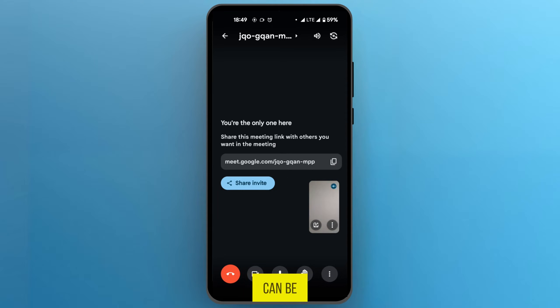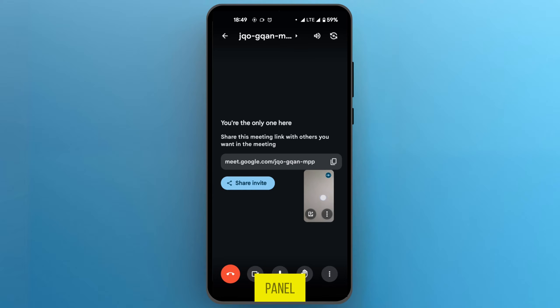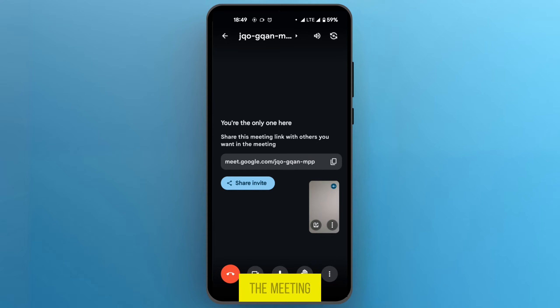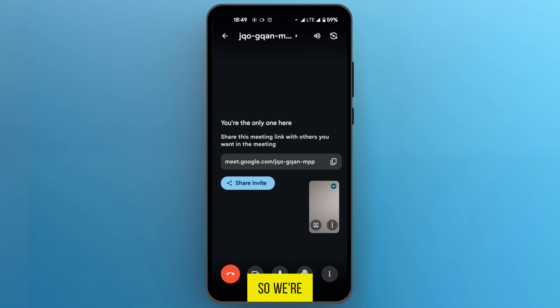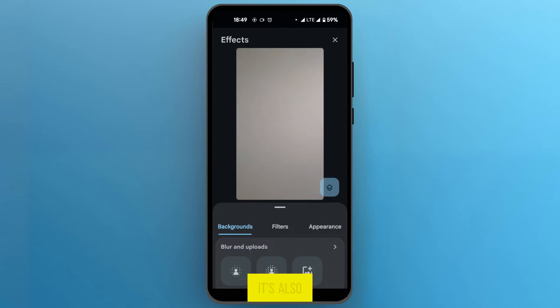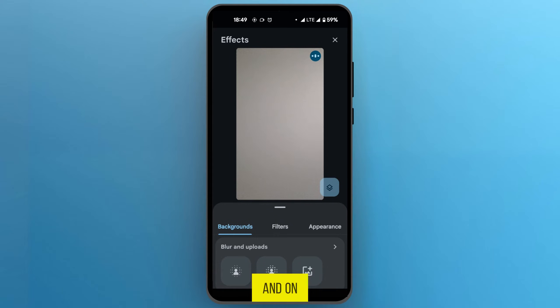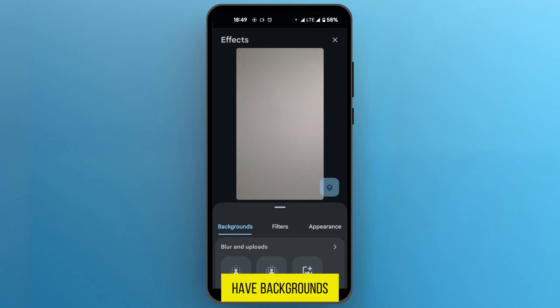The icon can be found at the bottom left corner of your video panel here in the meeting, as you can see right here. We're going to tap on it. It's also called the effect panel, and under the effect panel you have backgrounds, filters, and appearance.